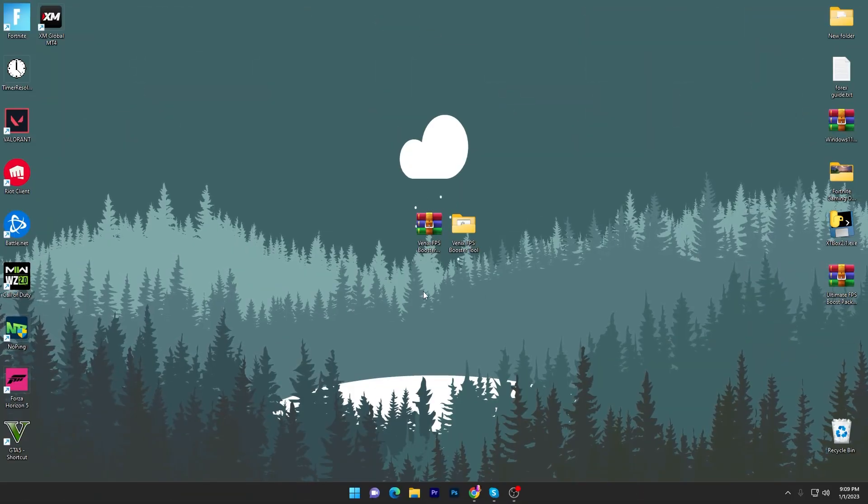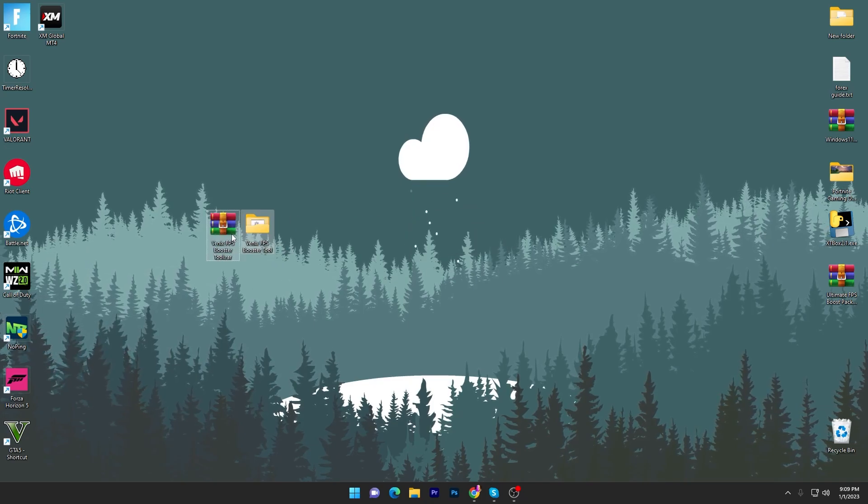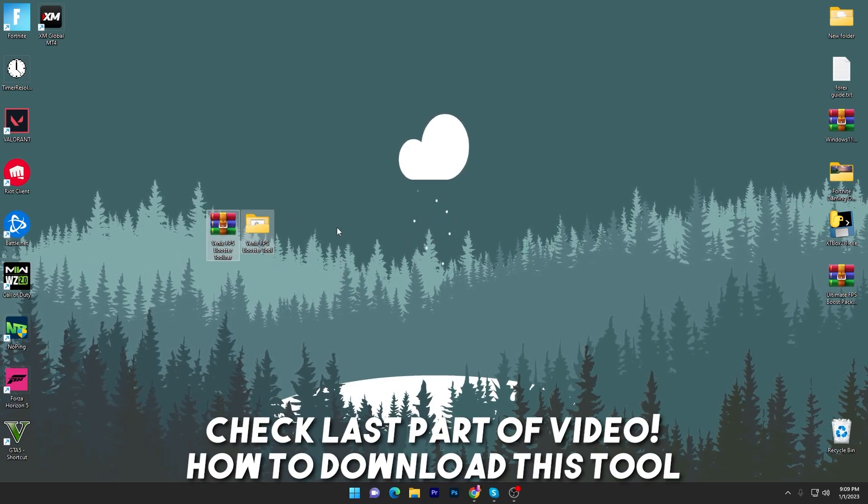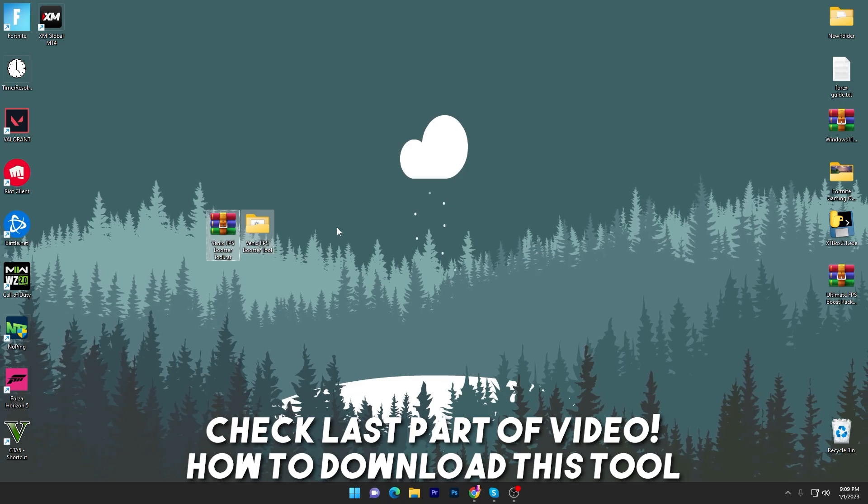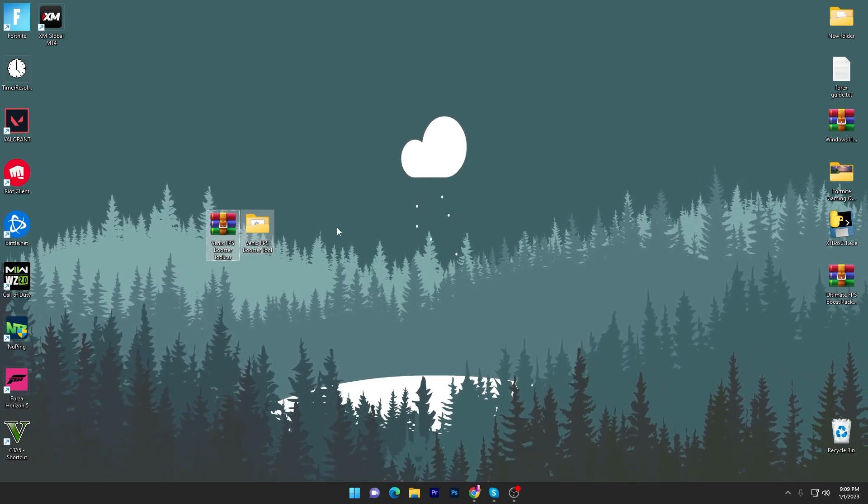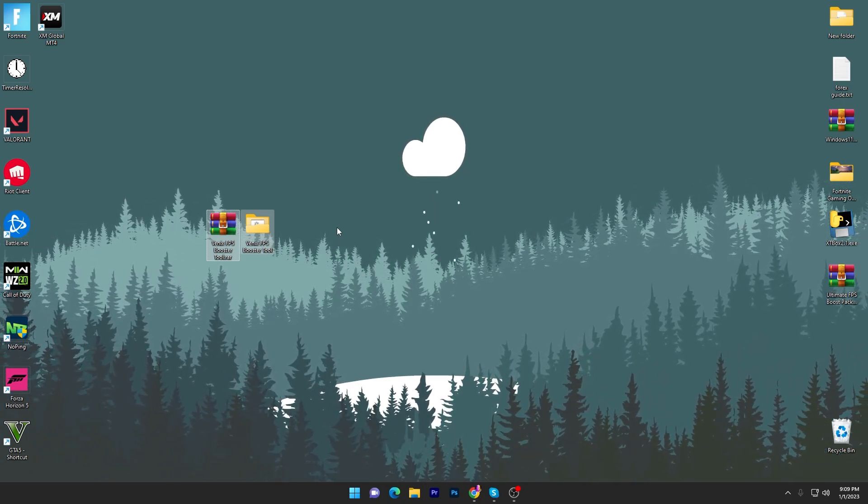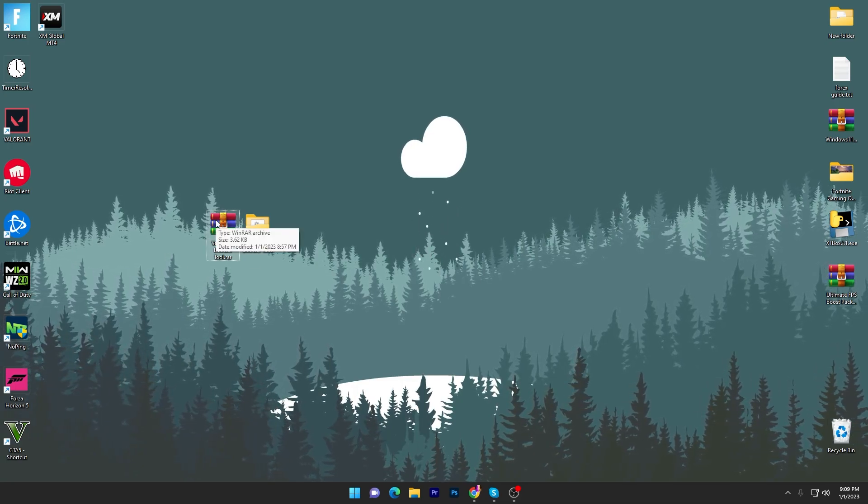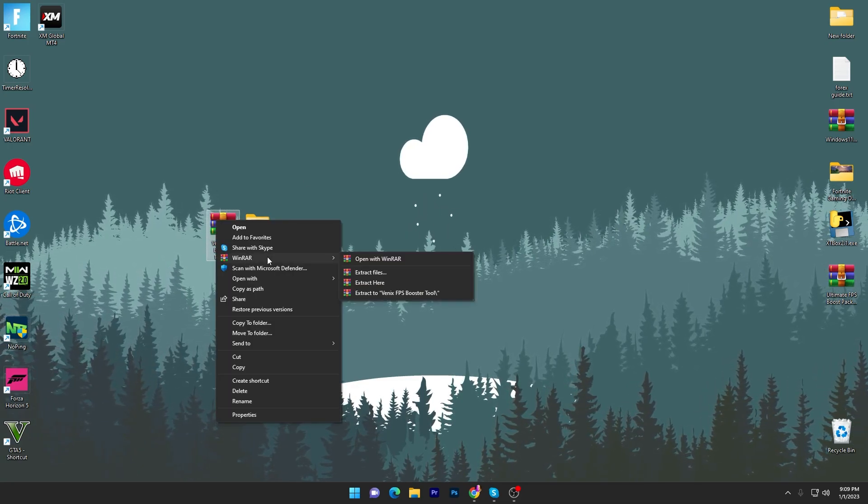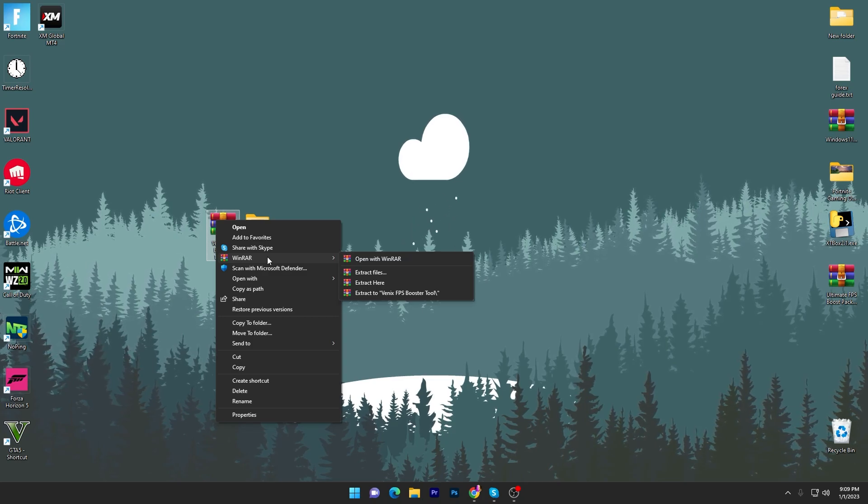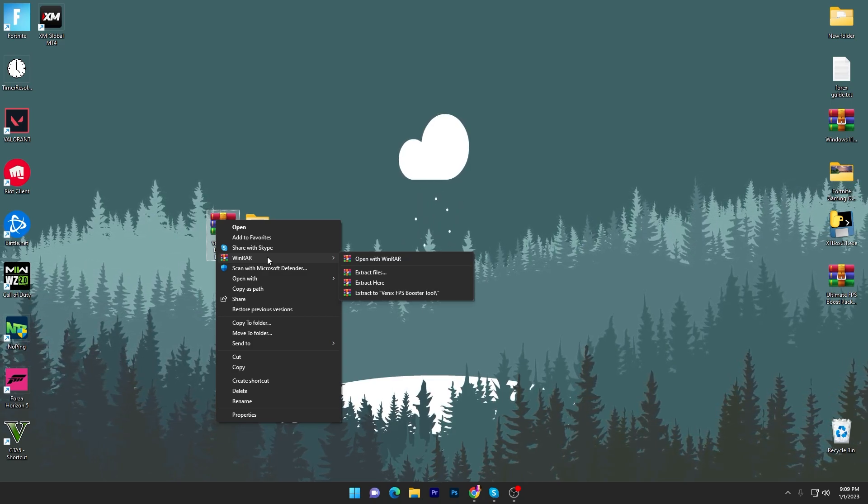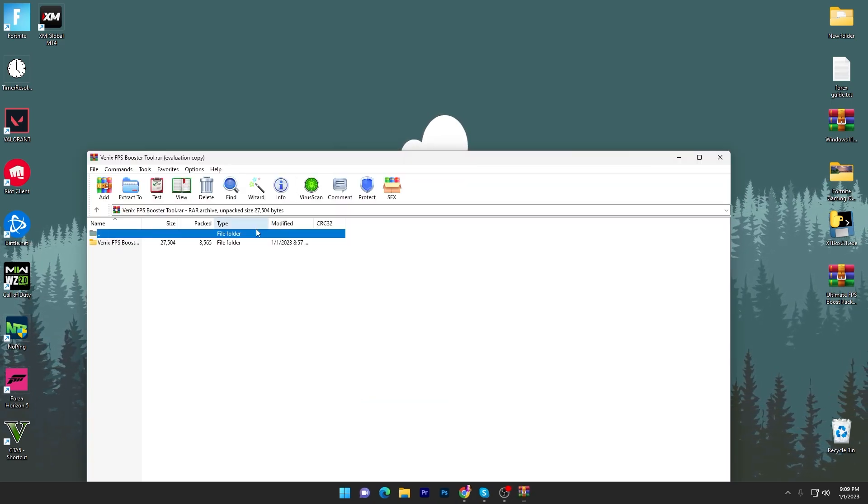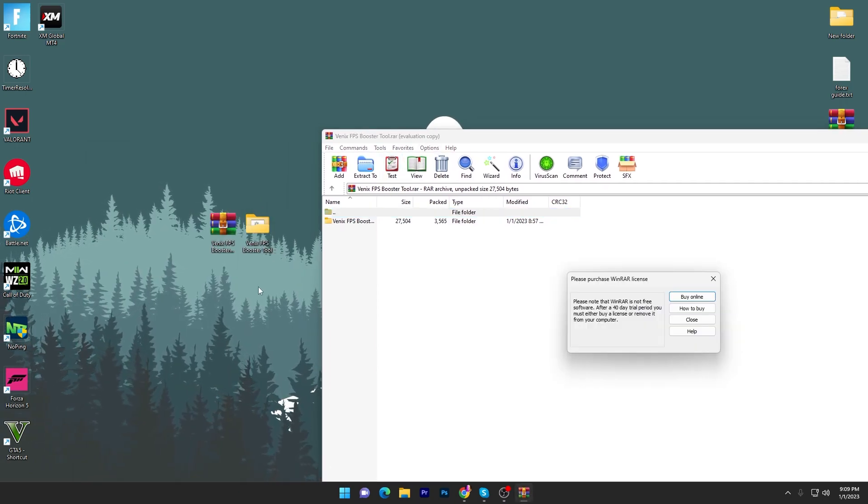In the first step you have to download this Venix FPS Booster tool on your PC. At the end of this video I'm going to show you how to download it, so make sure to stick with this video. Once you download this zip file, you have to right-click, go to 7-Zip or WinRAR for extracting the file. Simply open up this file and you will find this folder. Drag it here on your desktop.